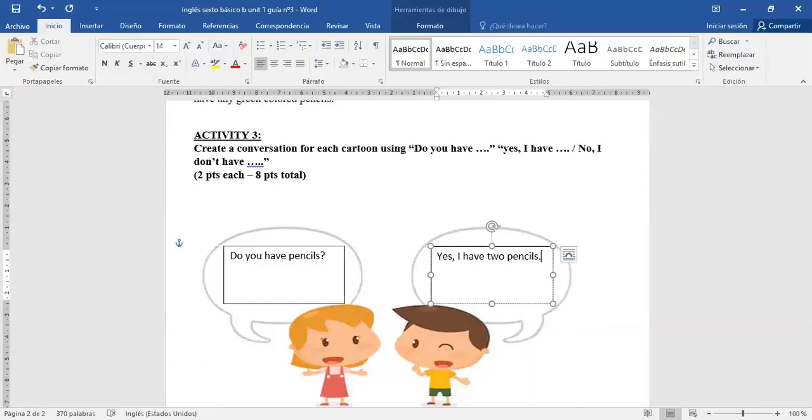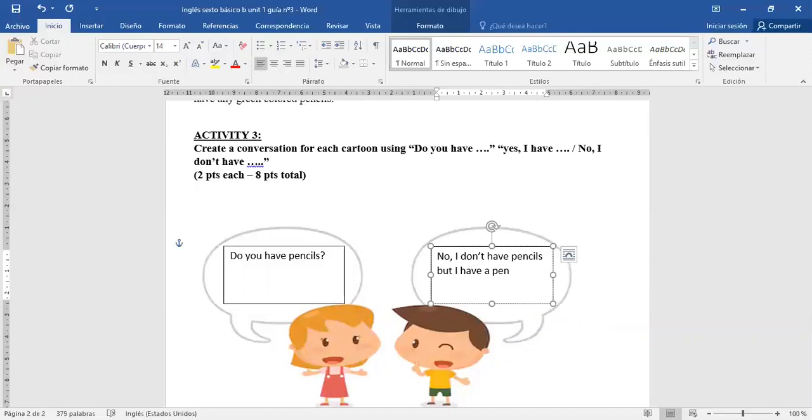O incluso podría poner: No, I don't have pencils, but I have a pen. Pero tengo un lápiz pasta. No tengo lápiz grafito, pero tengo un lápiz pasta.